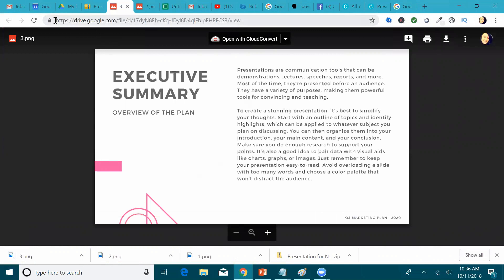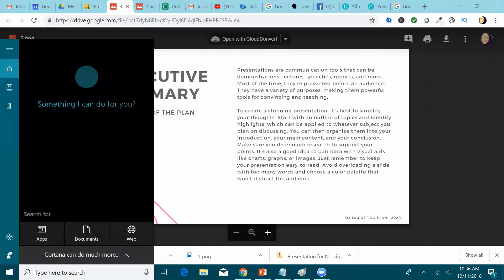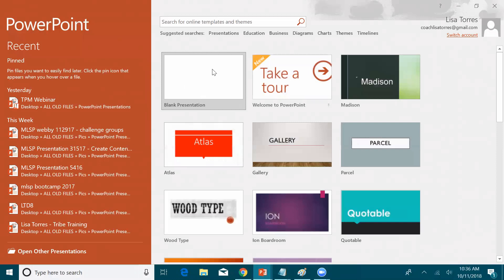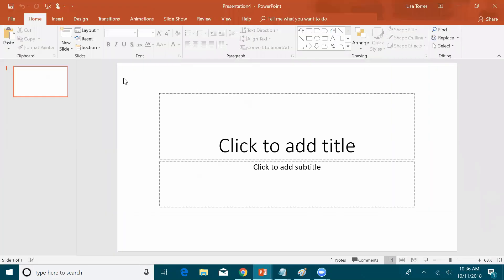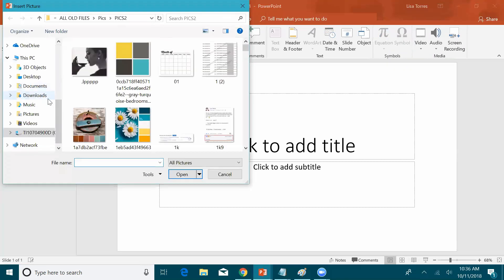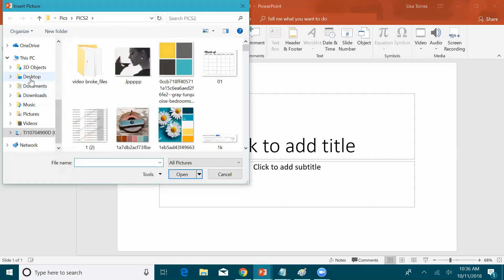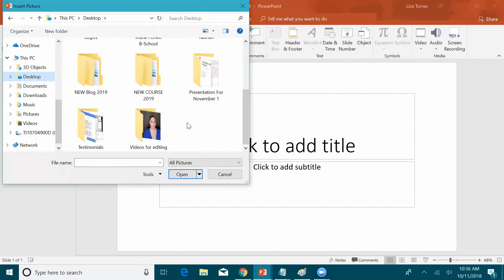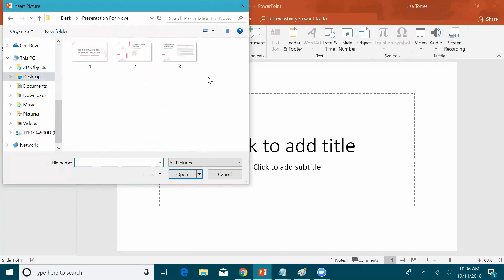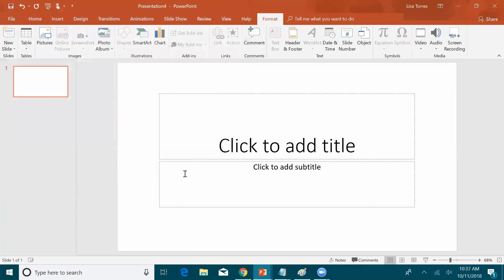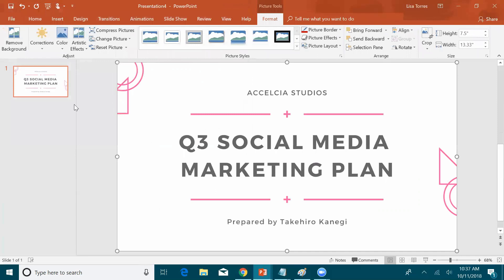So now from there, we can open up our PowerPoint presentation, and we're going to choose the blank presentation. So now from here, we can go to insert pictures, and we're going to go to the desktop and find the folder that we created for the presentation. So here's the folder. Here's the images. If we click, and because it's sized to this 16, 9, we're going to click on one by one by one. So there, it automatically puts it there.